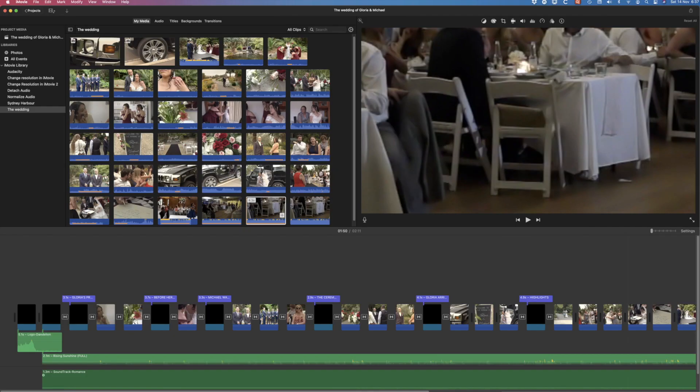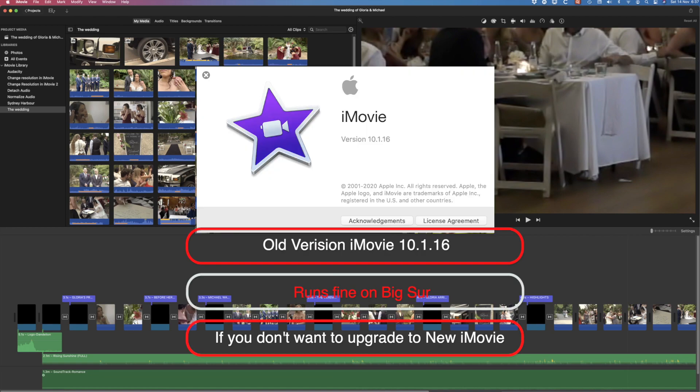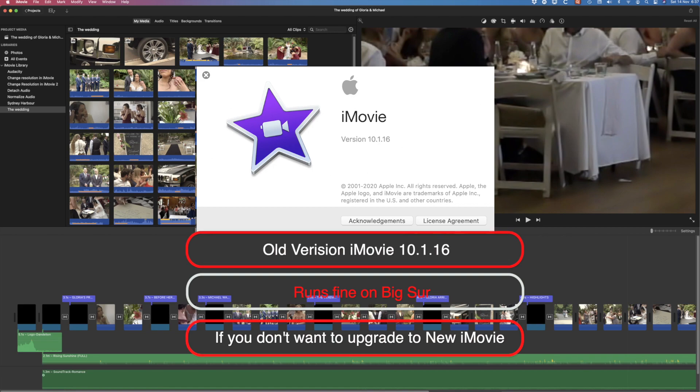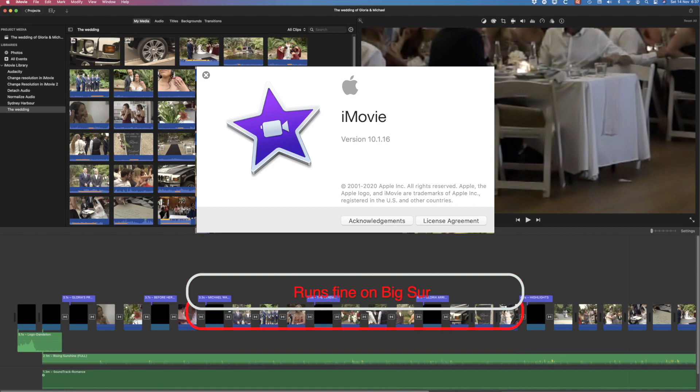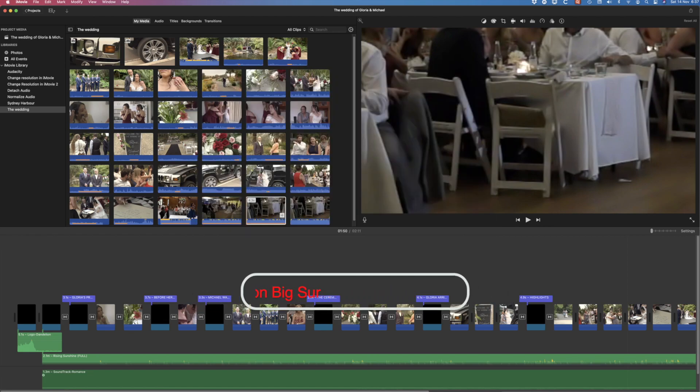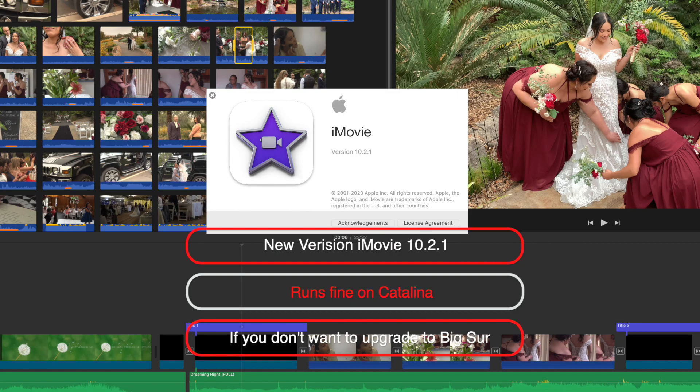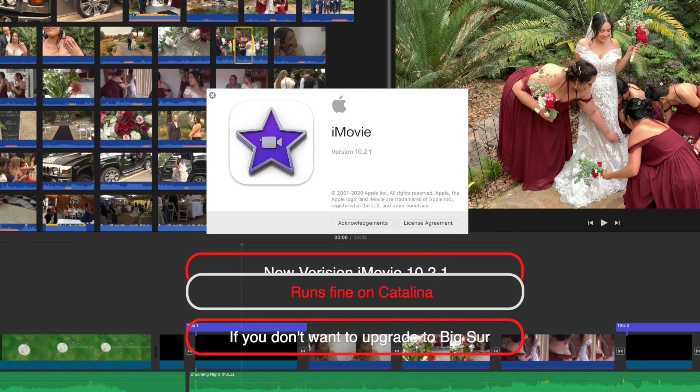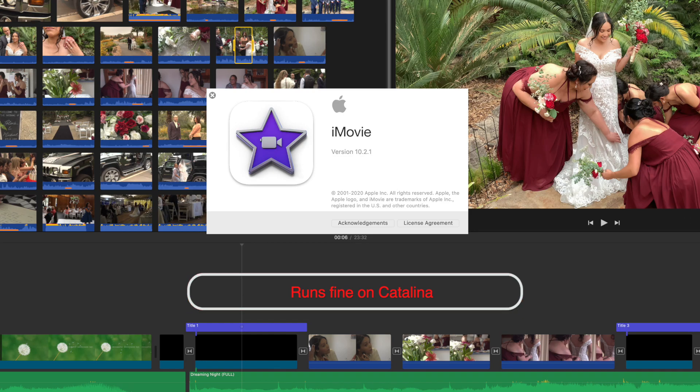More important for this discussion is that I can confirm that iMovie 10.1.16 runs fine on Big Sur if you don't want to upgrade to iMovie 10.2.1, and 10.2.1 will still run fine if you don't want to update to Big Sur but would prefer to run the new version of iMovie on Catalina.